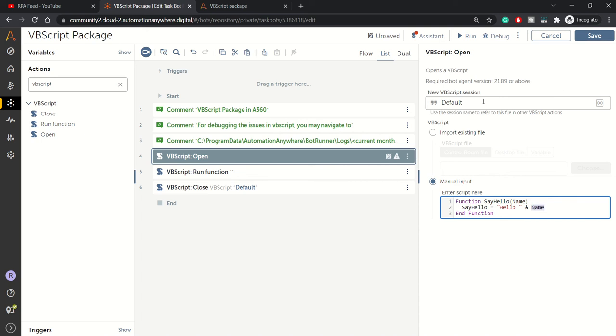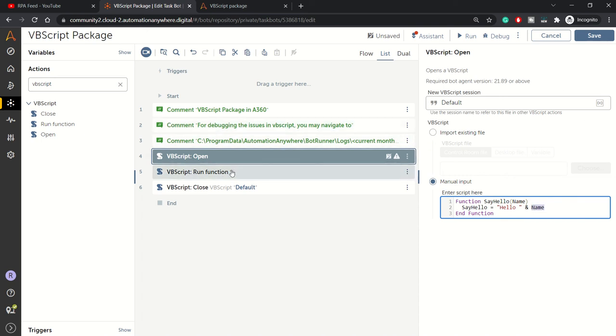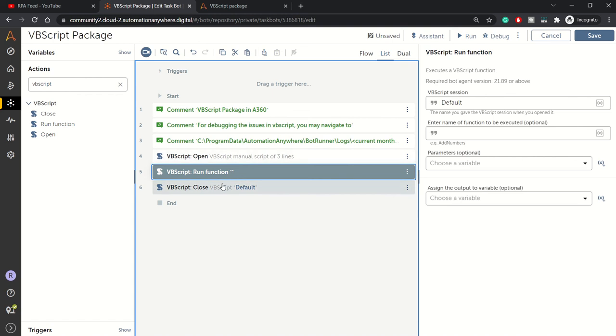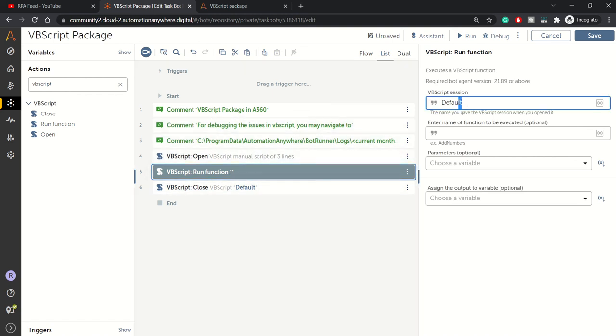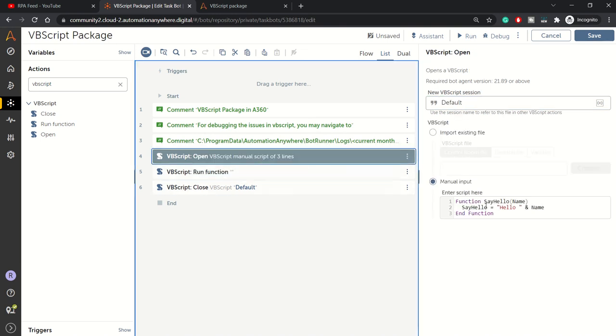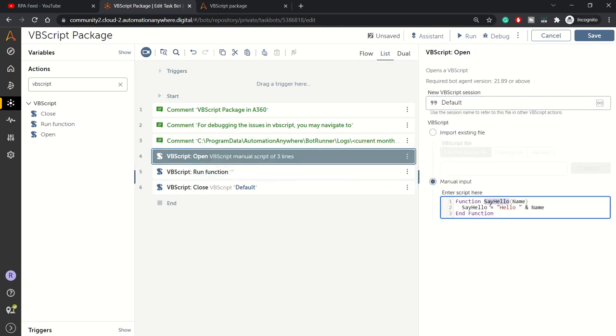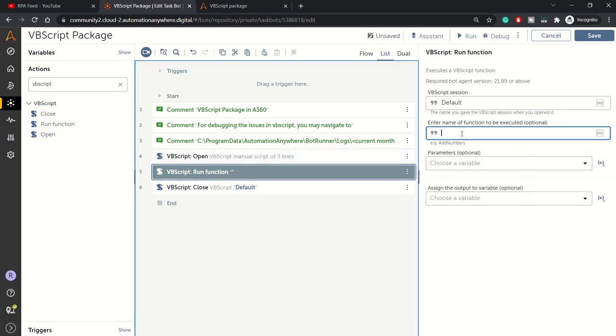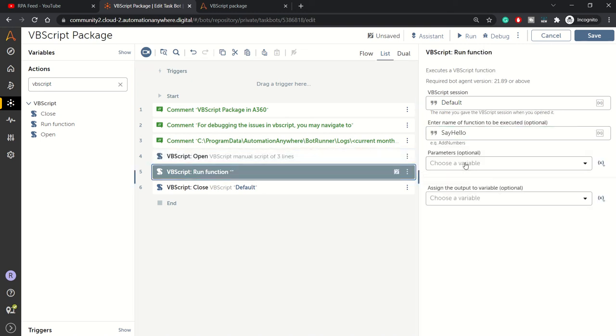Our open action is completed. Now let's go to VBScript run function. The session name we've kept as default. We need to enter the name of the function here, which is SayHello. It's better to copy paste to avoid typos.